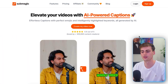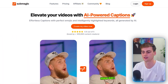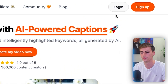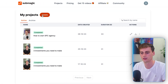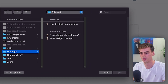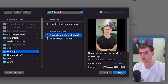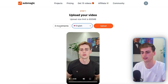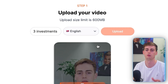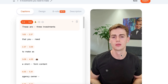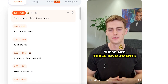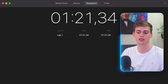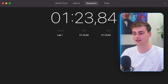Once you've clicked the link in the description, this is the page you'll see. Let's start the clock and create our first reel. We log in, create our video, drag it over, select the language — English for me — change the name, and press upload. Our video already has captions. That took one minute and 20 seconds, which is insanely fast.